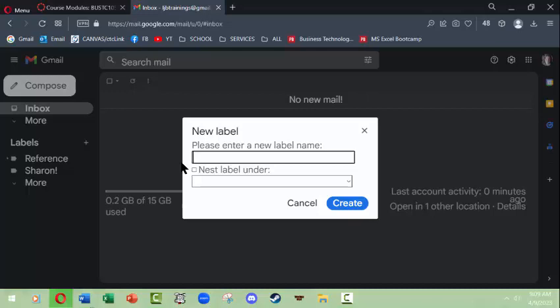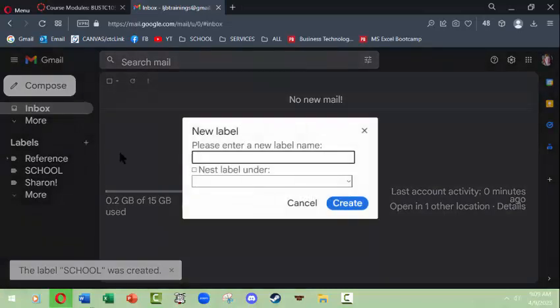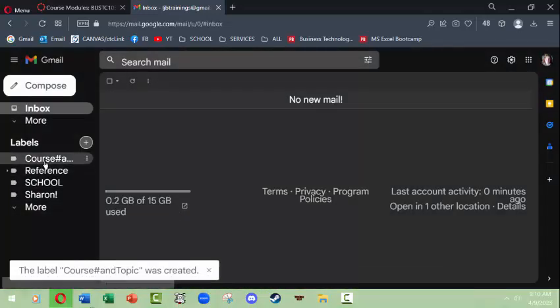If I were a student setting up my email account, I would start out by making a folder for school, and I'll click create — and there it's already showing up. Next I want to create another one for a course number and topic. If you're taking something at Shoreline Community College like Tech 105, you would call it Tech 105. You could have it stand alone or nest it under school, depending on your email tool's capacity.